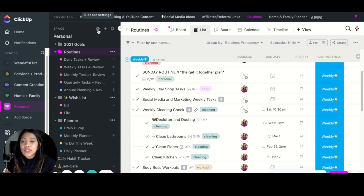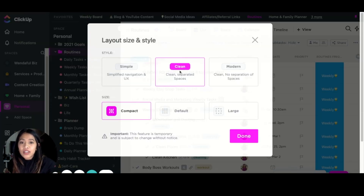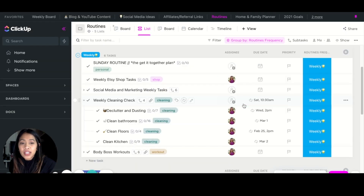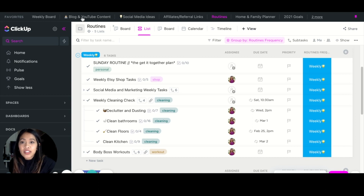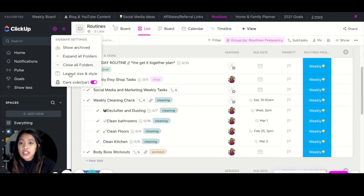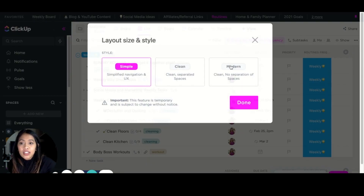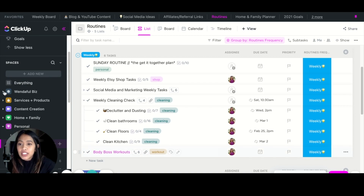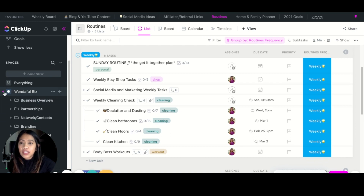The next tip is to switch up the views. ClickUp has a lot of different views. The one I'm using right now is the Modern layout, also called the Clean layout — it's separated with spaces here and folders here. There's also the Simple layout which is everything on one sidebar: just spaces, dashboards, docs, goals, and so on. You can play around with all the different views by going to Layout Size and Style.